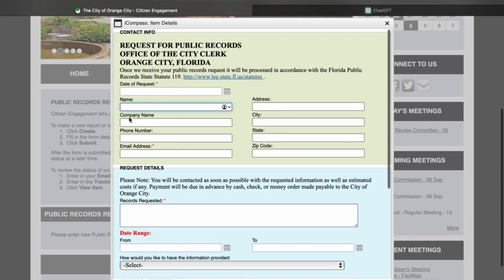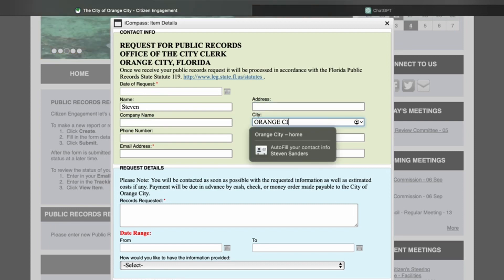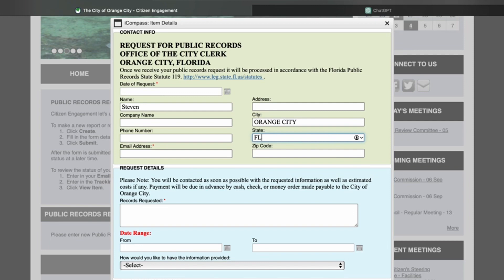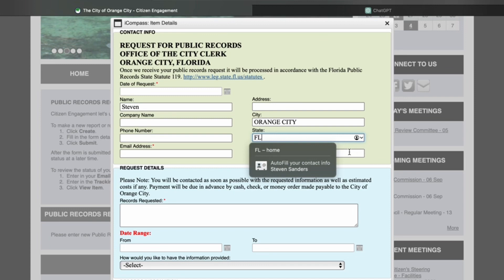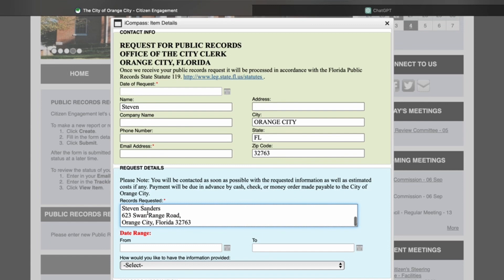Now we're going to fill in the necessary contact information. You don't have to give your first or your last name. You just have to give them a point of contact so they can contact you and provide these electronic documents, or let you know of the cost. Public records are not free — the first 30 minutes are typically no charge.